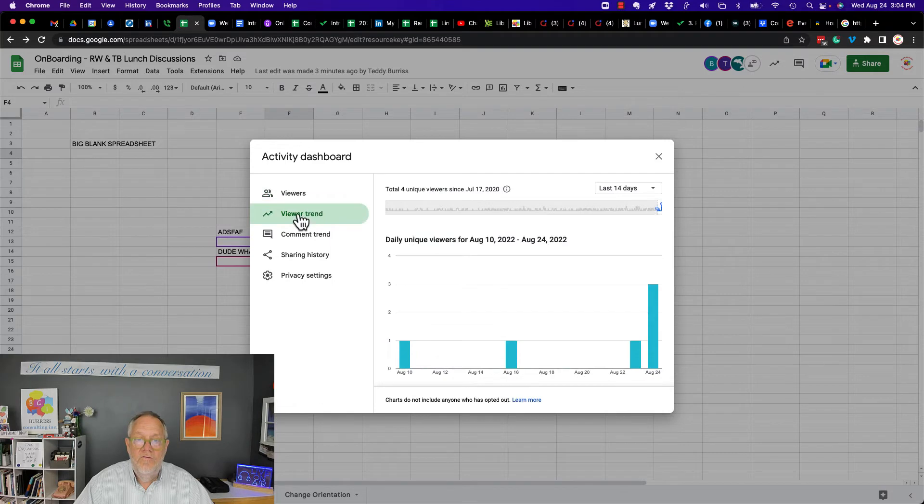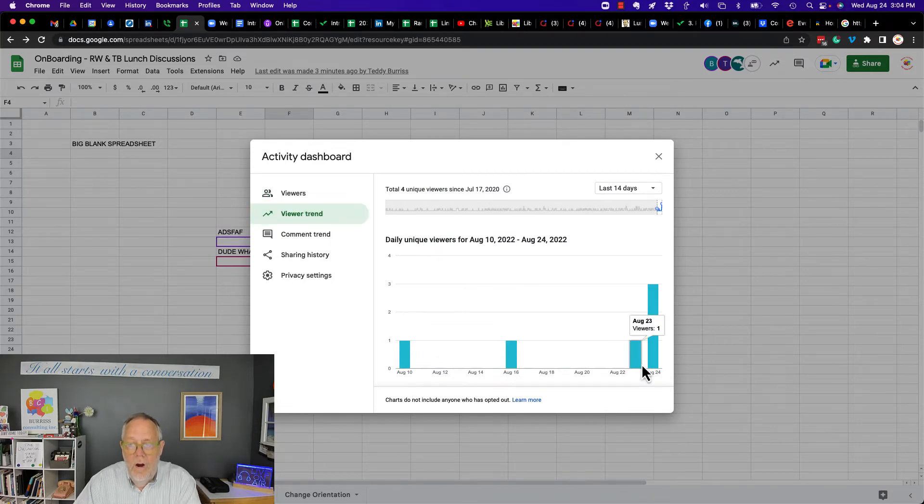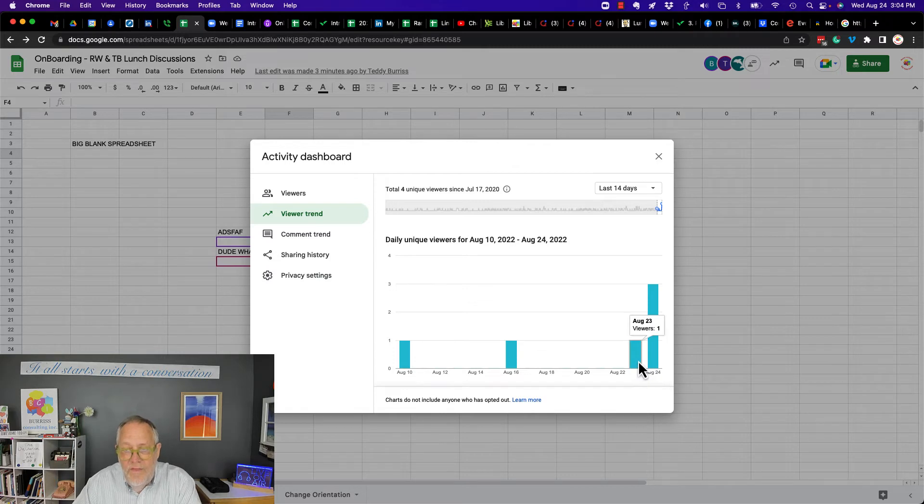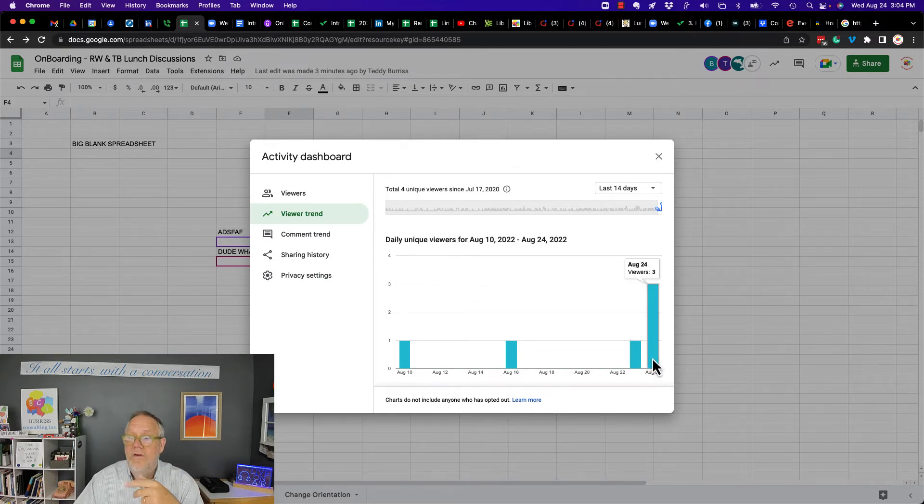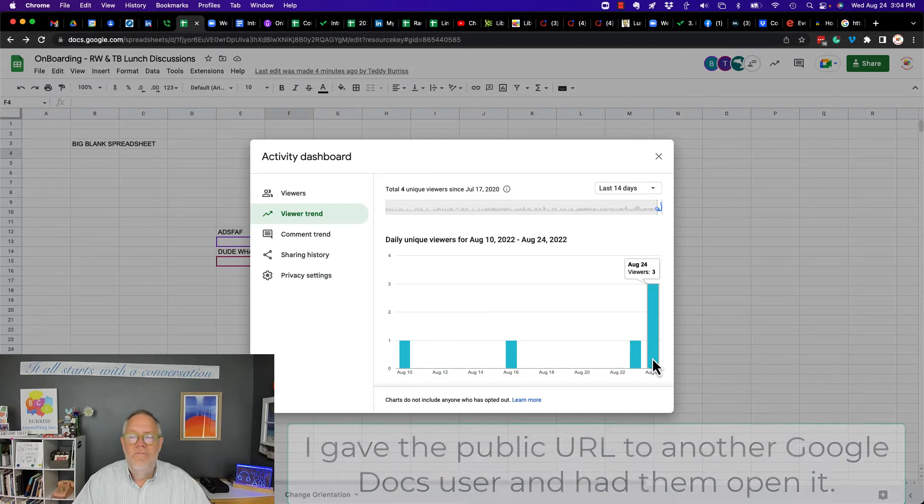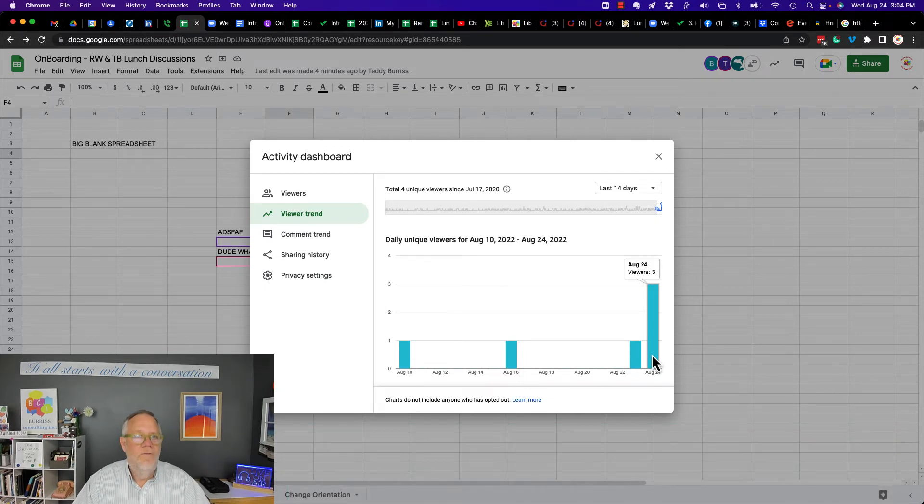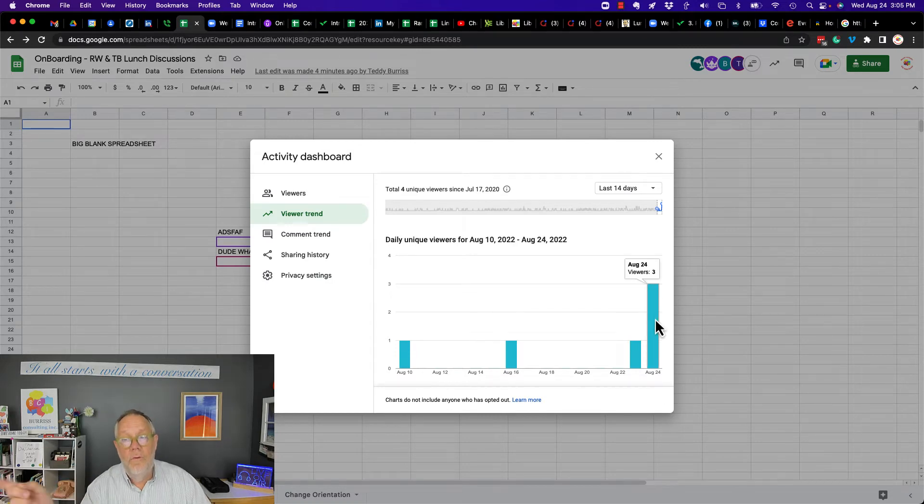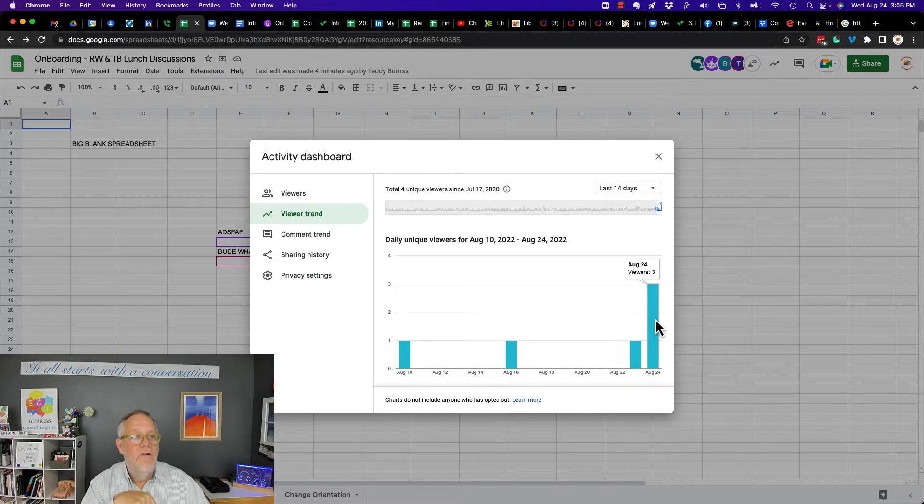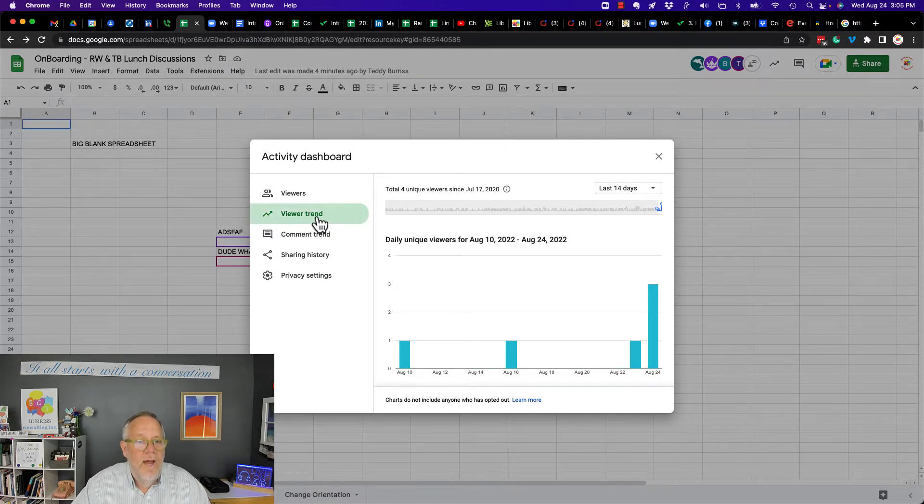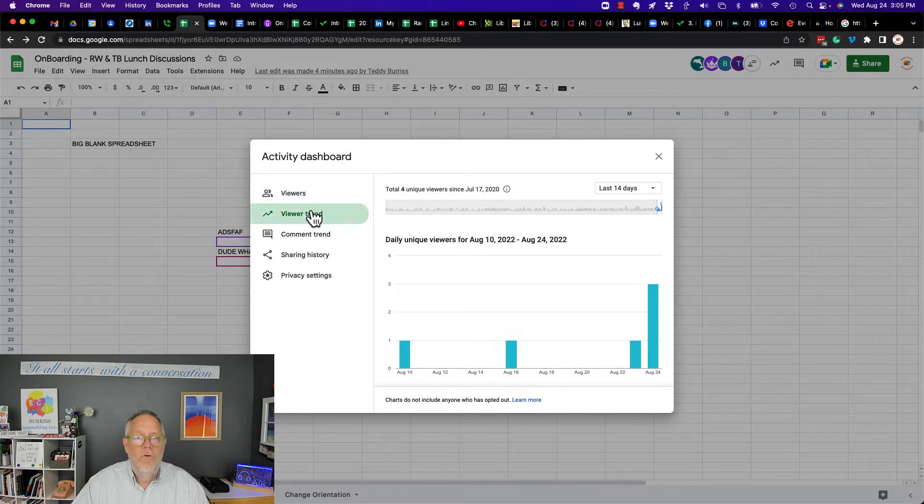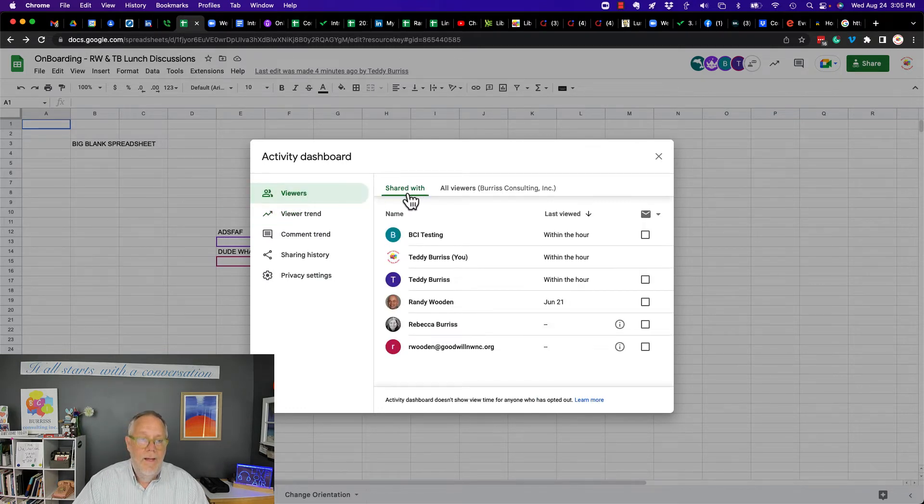Now, you also look at viewer trend. And you can see daily unique viewers are on the 23rd, one viewer. And I think that was me. And on the 24th, which is today, I have three viewers, three unique viewers. Let me see if I can create a fourth and see what happens. And it didn't go up because that fourth viewer is anonymous. I do not see anonymous viewers, which is interesting. So viewer trends and viewers are only related to people who it was shared with directly.